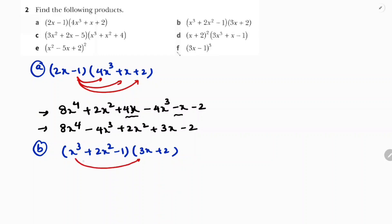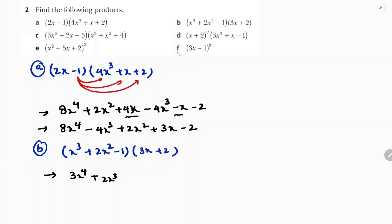Take x³ and multiply with both terms: x³ into 3x gives 3x⁴, x³ into 2 gives 2x³. Next take 2x² and multiply for both: 2x² into 3x gives 6x³, and 2x² into 2 is 4x².